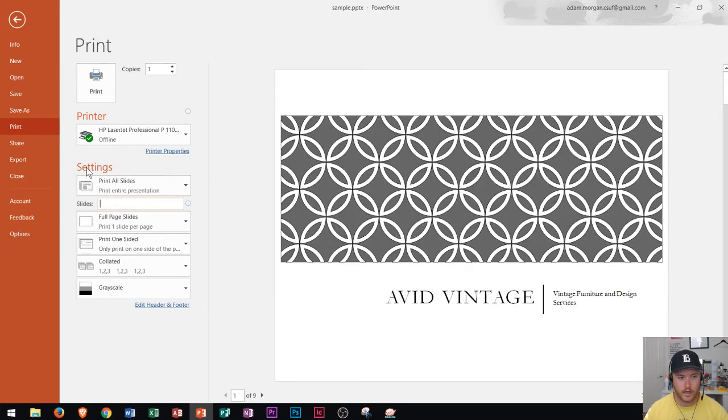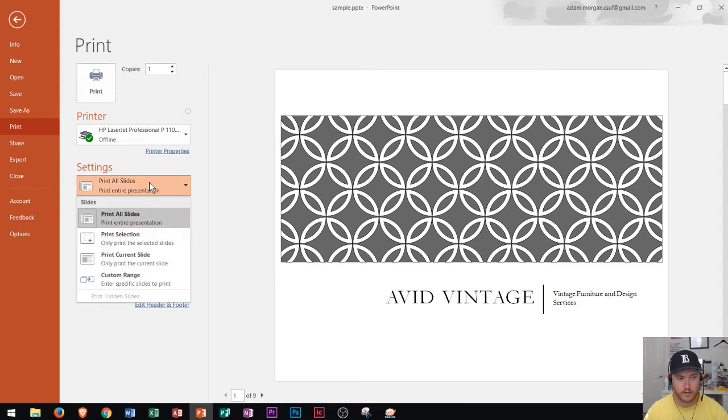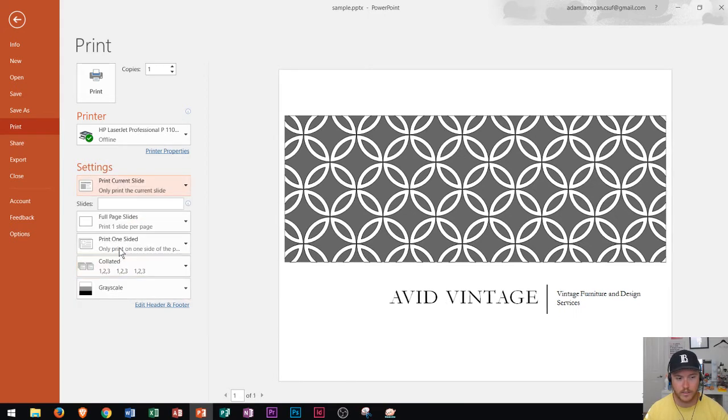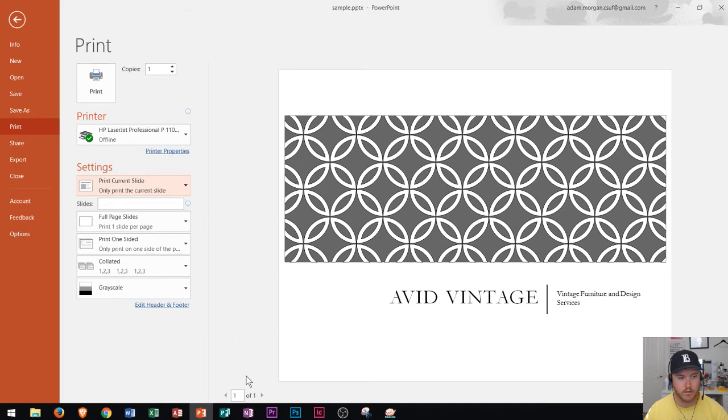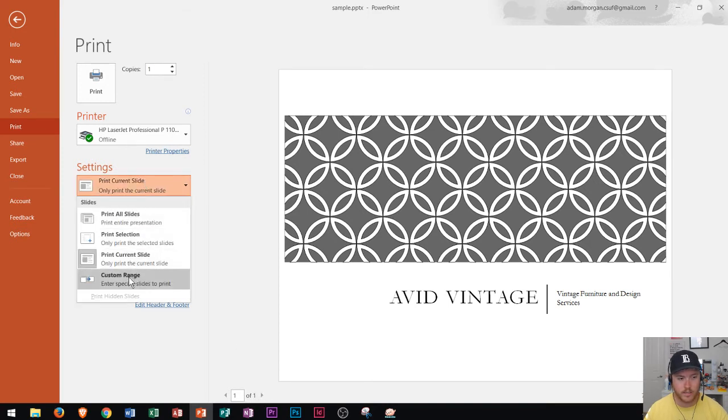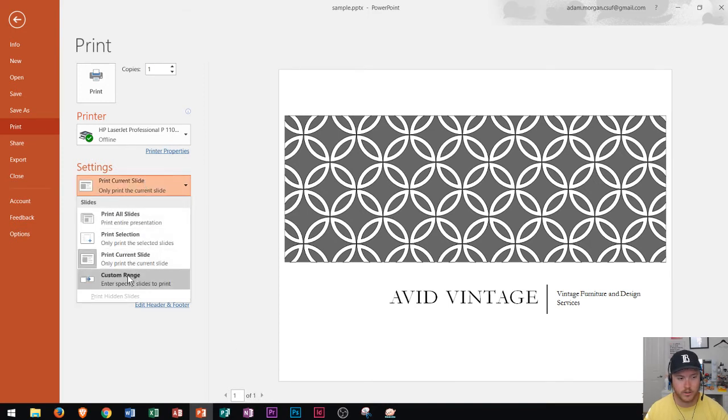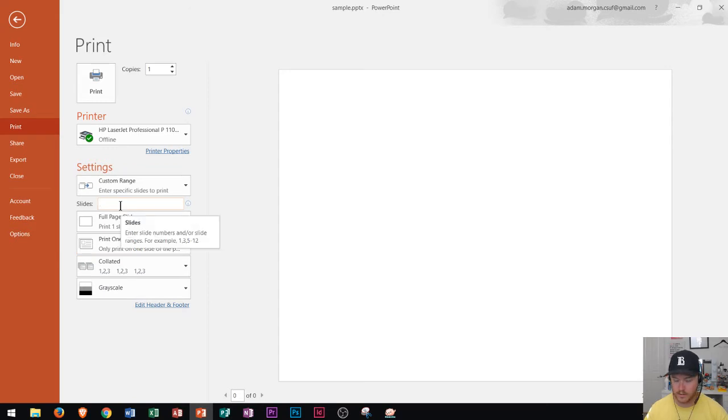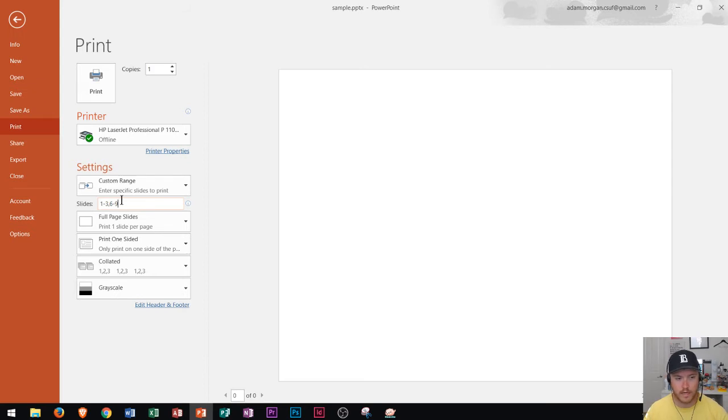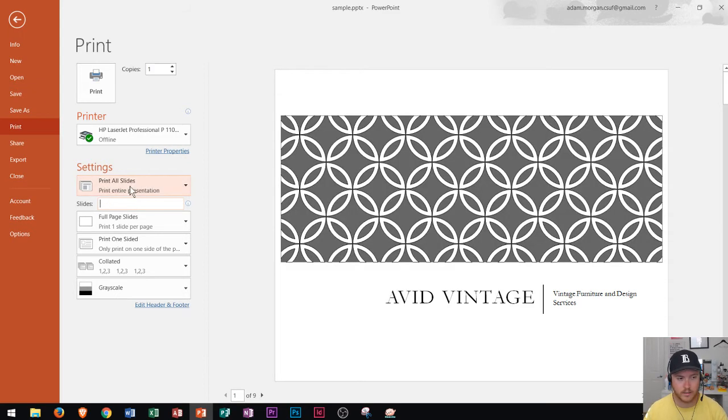Or I can go ahead and click that again and choose print current slide only. And that's only going to say one of one down here now rather than one of nine. Or I could go over here and choose a custom range and then type in say one to three comma six to nine. And it would only print out that custom range that I've selected.